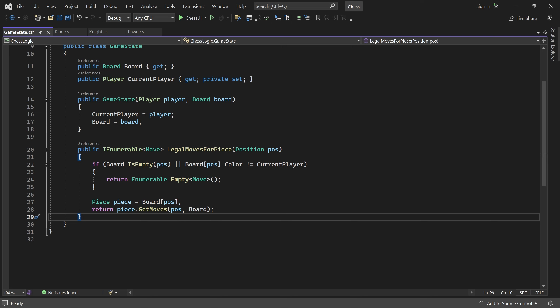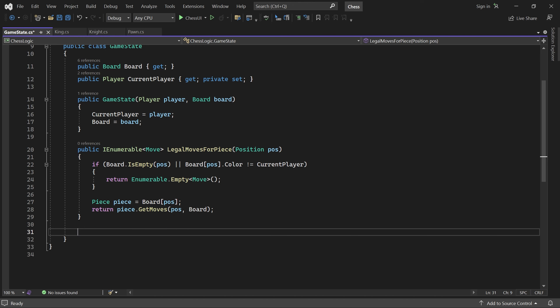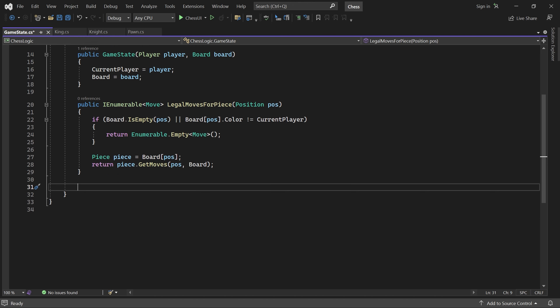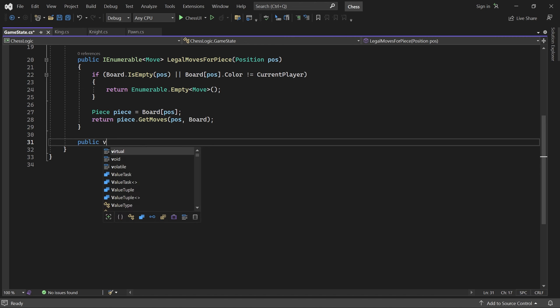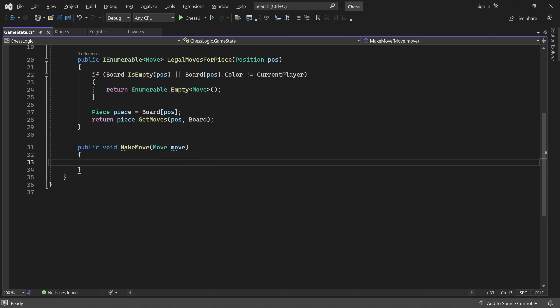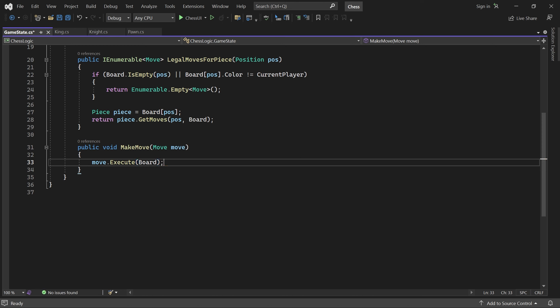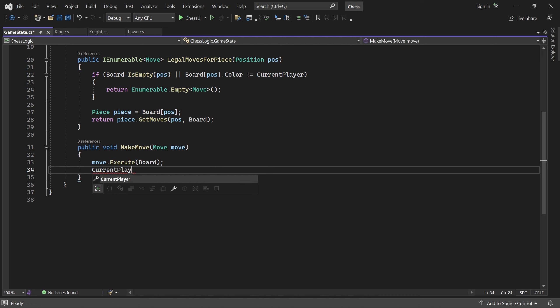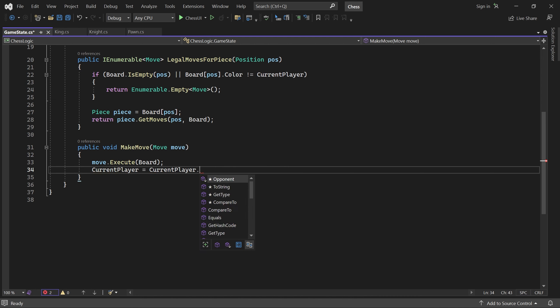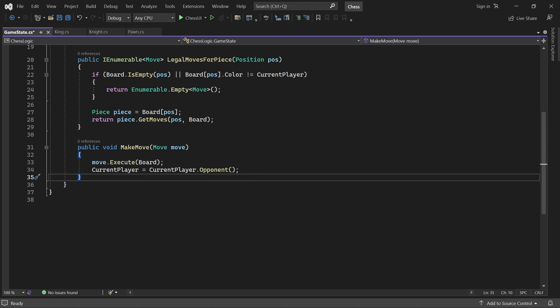Now we can ask the GameState which moves are legal for a certain piece. Note that we passed the position of the piece to getMoves. That's required because the piece itself doesn't know where it is. We also need a way to execute the move that the user picks. For that, let's create a MakeMove method, which takes a move as parameter. For now, it will just call the move's execute method passing in the board, and then change the current player. Note that I'm not verifying if the move here is legal. That's not necessary, because we will always call it with one of the moves returned by LegalMovesForPeace.